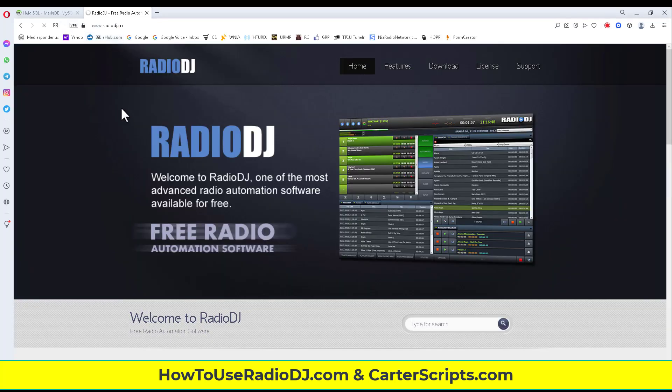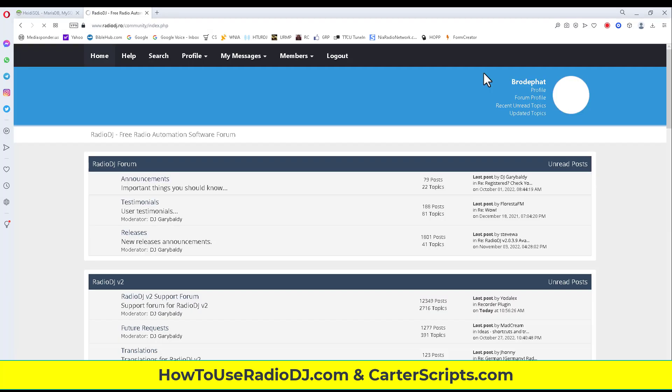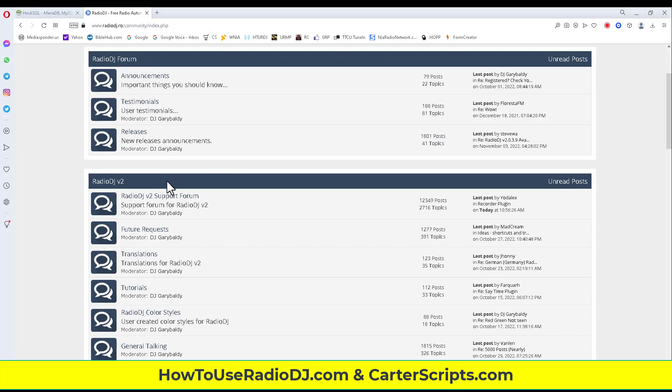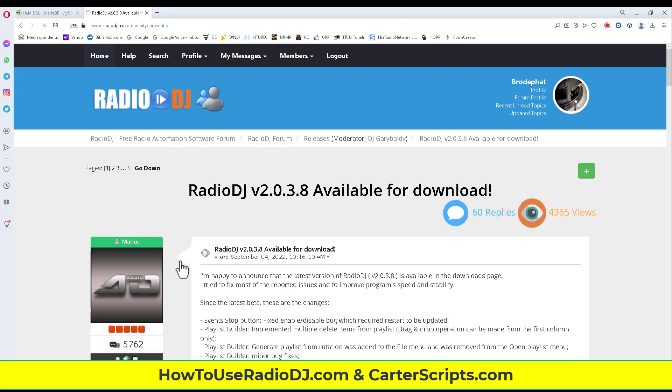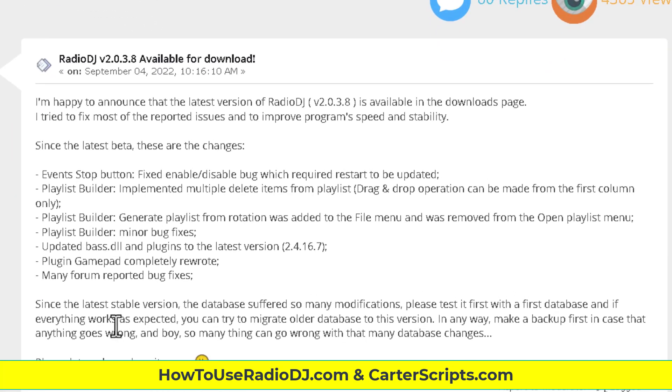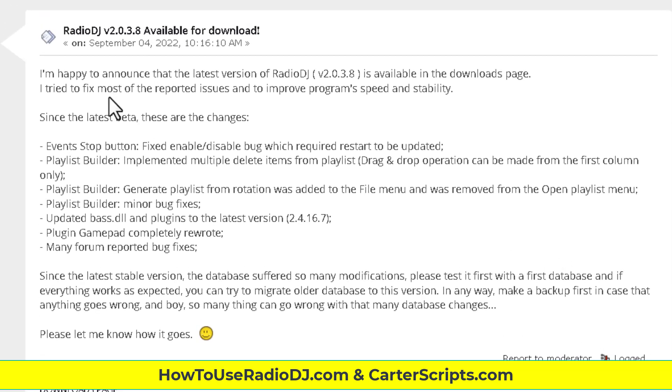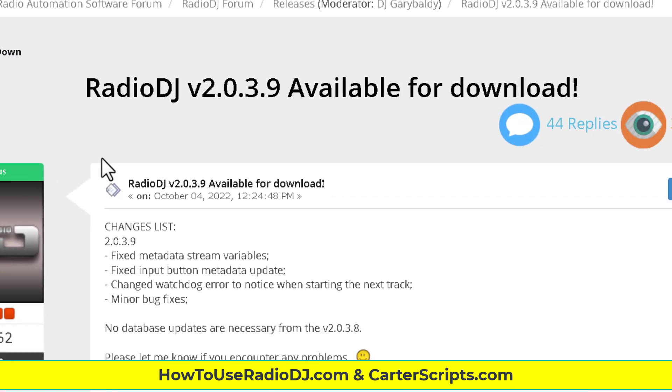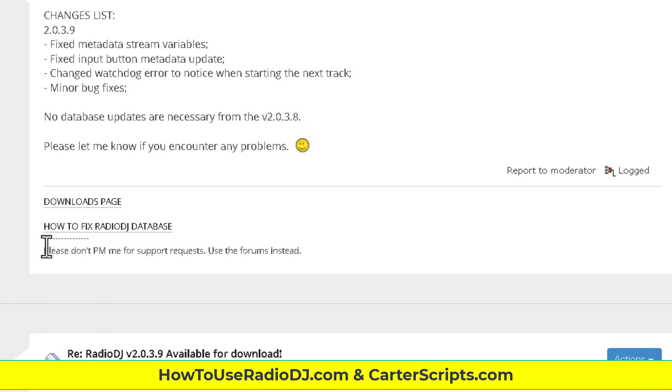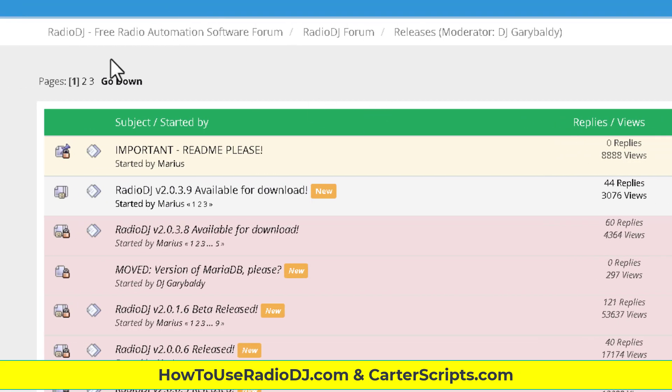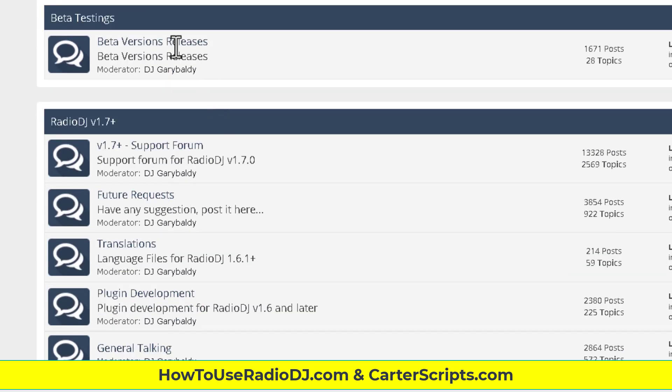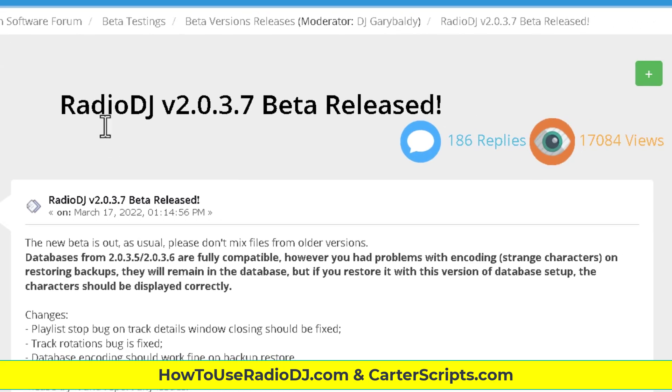Let me go over here to the forum to show you what he did that was different. Go to new releases, and he mentioned it on the, I think it's the 2038. It may have been the 2037, let's go there. Okay, go back to the 2039.